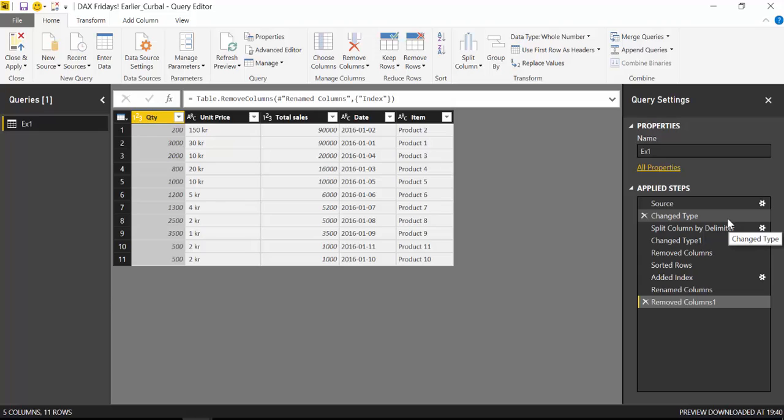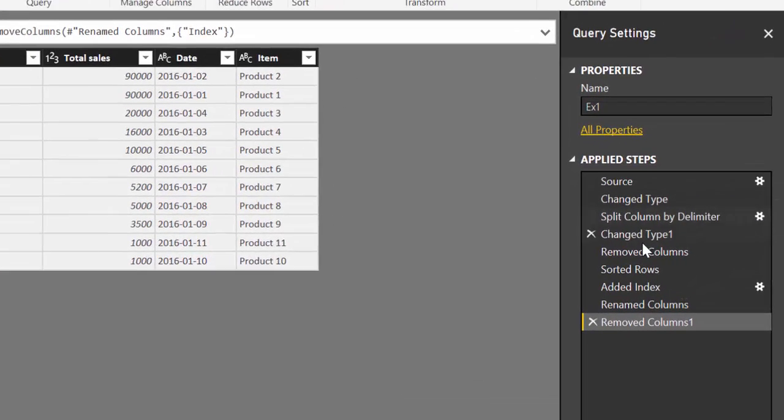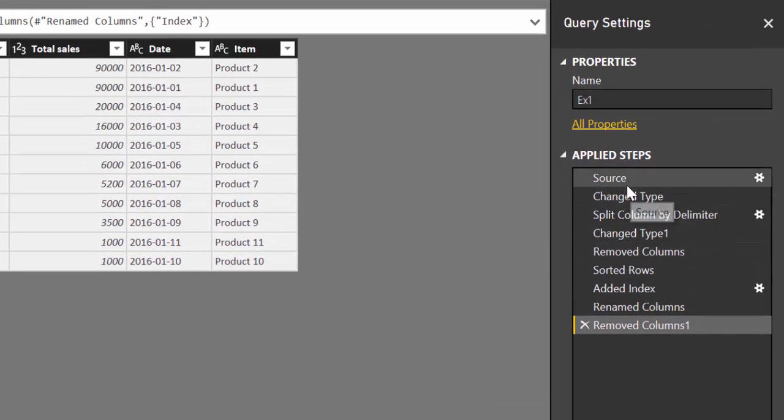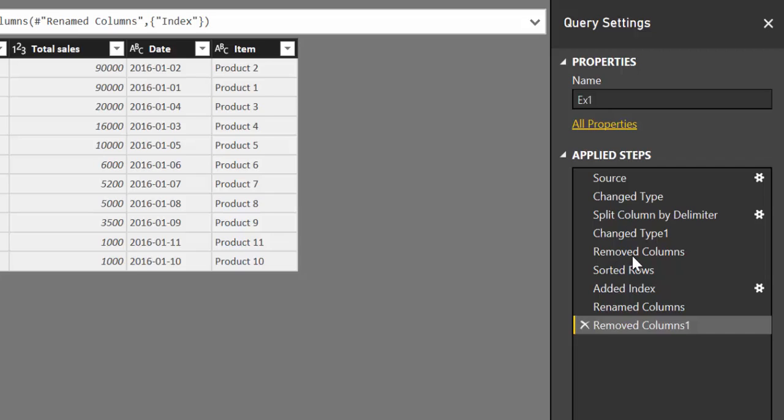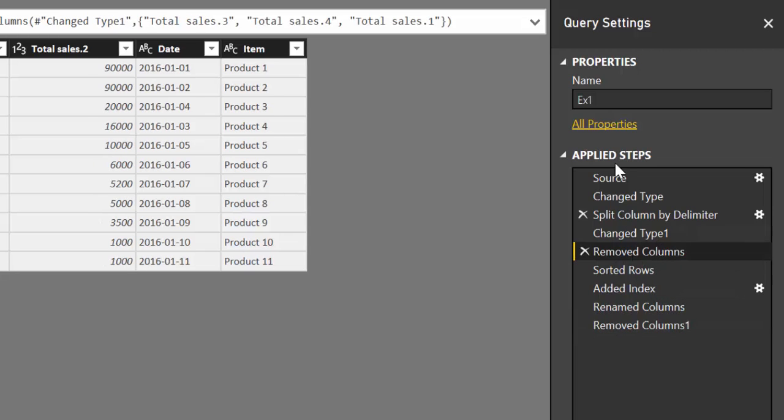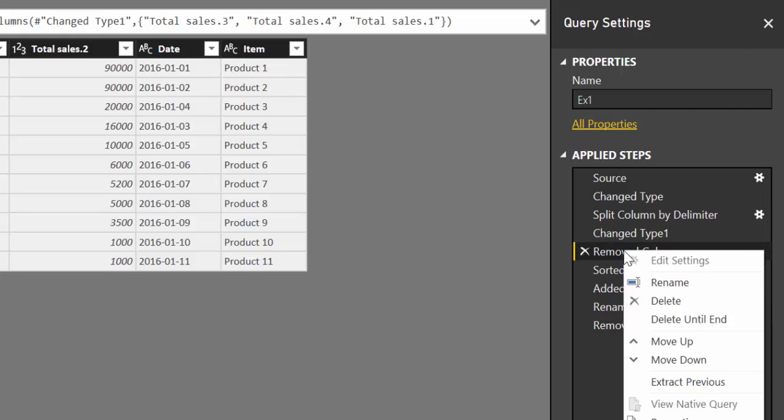I tried to do this last week and what I really wanted to do was instead of copying the entire query you can do it here, Duplicate. What you can do is go to this step that you want your query to end and then as you can see it says extract previous.